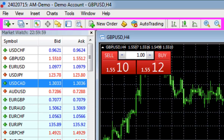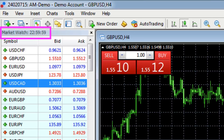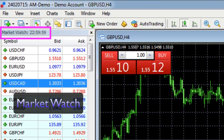Immediately below that is what we call the Market Watch window. This is the Market Watch pane on the left-hand side, and this is where you find all your currency pairs or the other instruments that your broker provides.